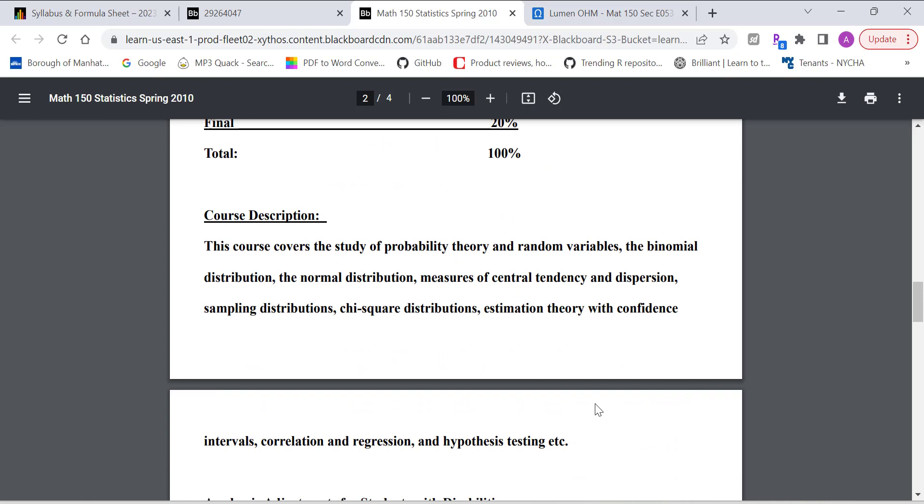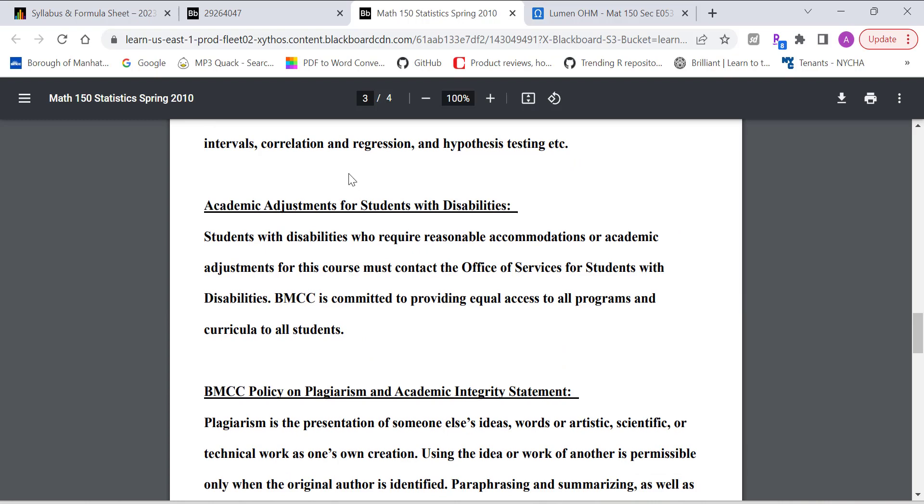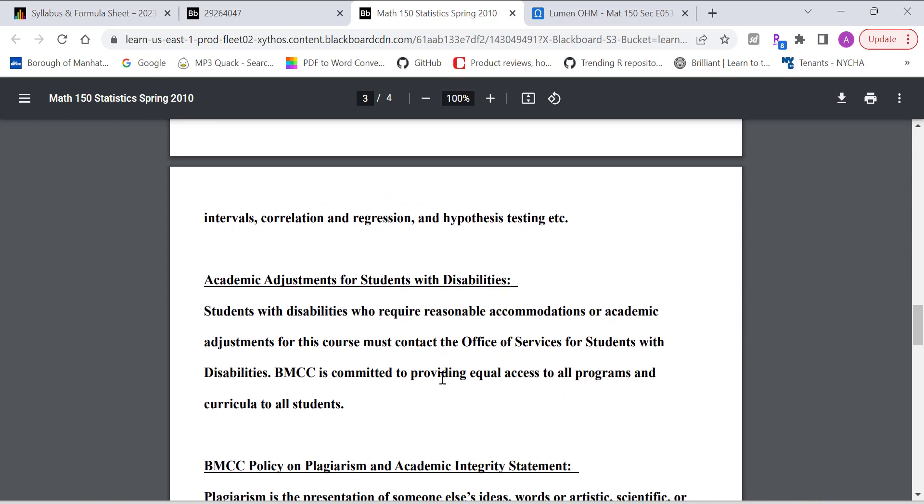Midterm and final each one is worth 20%. And basically we cover some basic statistics, including probability theory, random variable, binomial distribution, normal distribution, central limit theorem, measures of central tendency and dispersion, sampling distribution, confidence intervals, sample size, correlation regression, hypothesis testing, but those are the major topics.